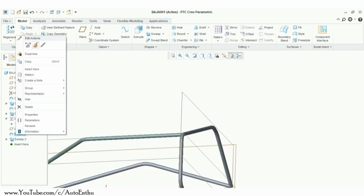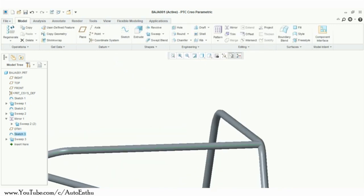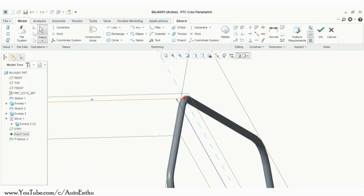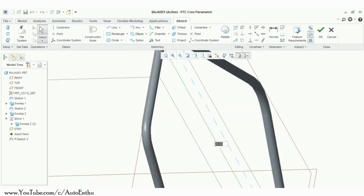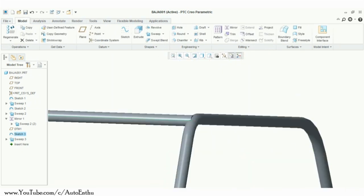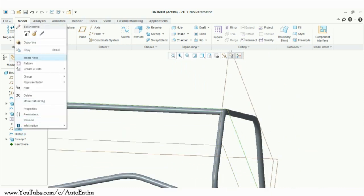We can change the base sketch even after sweeping through it by going into the editing mode of that sketch. Adjust the dimensions according to your needs. You can even move the plane.